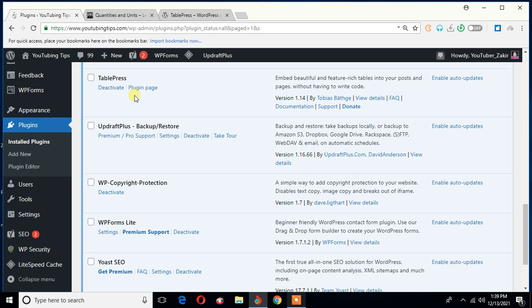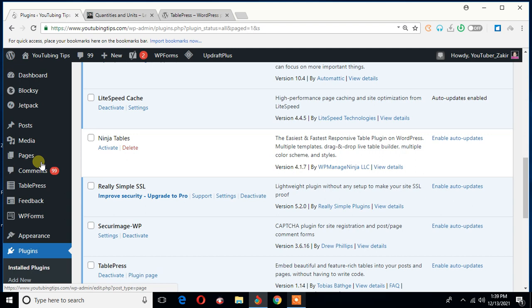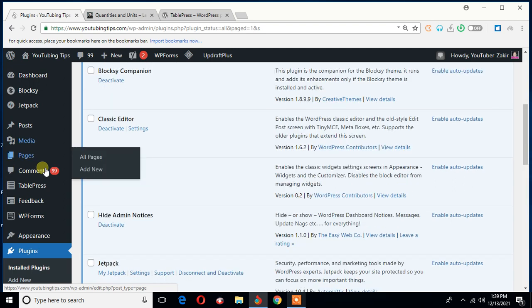As you can see, once it has been successfully installed and activated, you can see, where is that? I'm looking for it in the left sidebar.